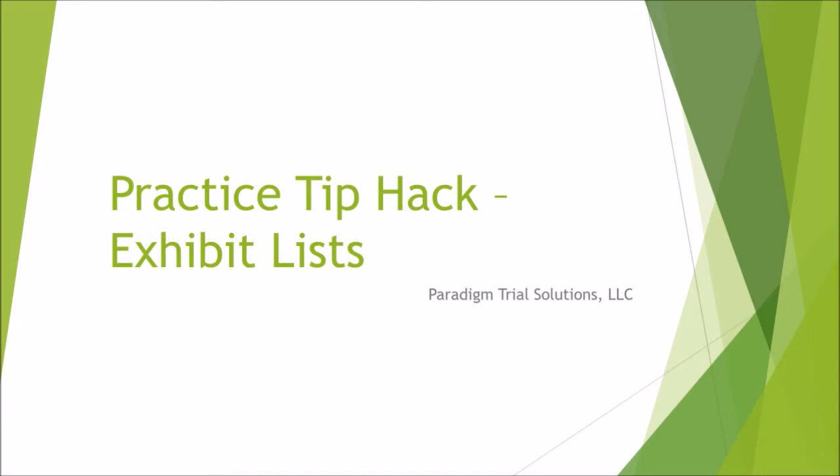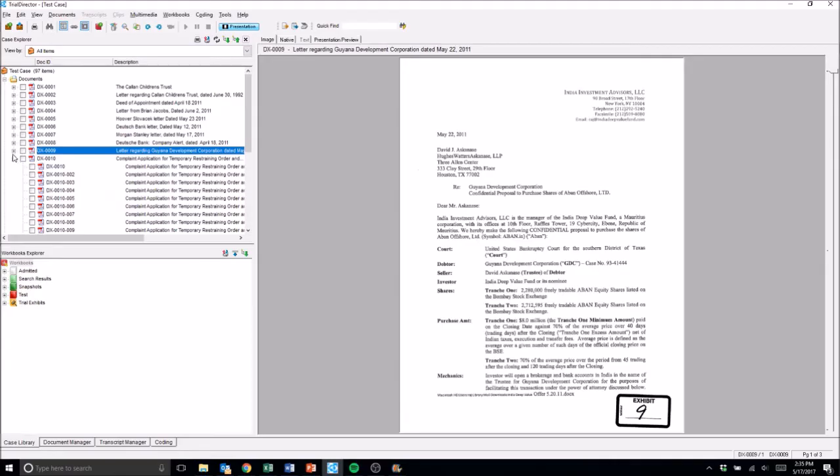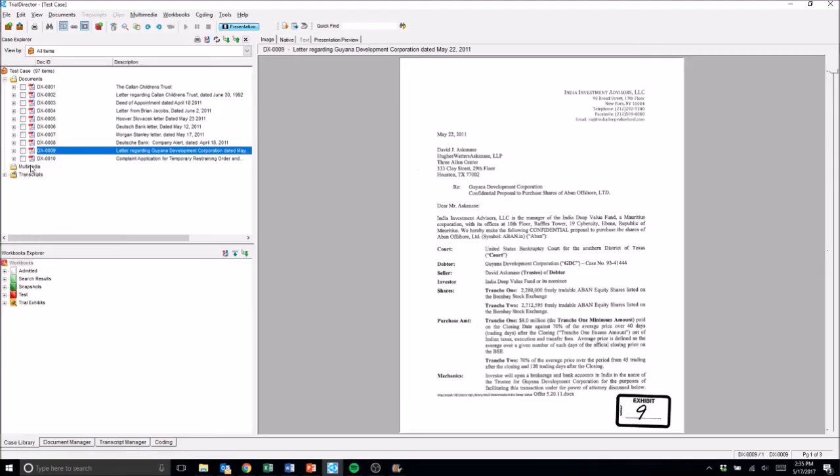Trial Director has a pretty simple hack built into it that can make exhibit lists a lot easier to create. One of the things that I do when I load in documents is I like to add a complete description of the document along with coding out the doc ID.